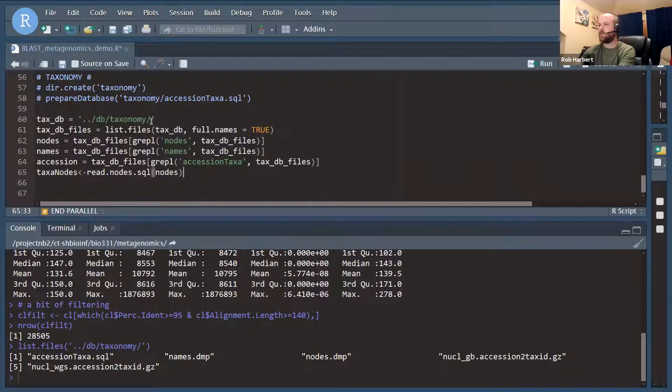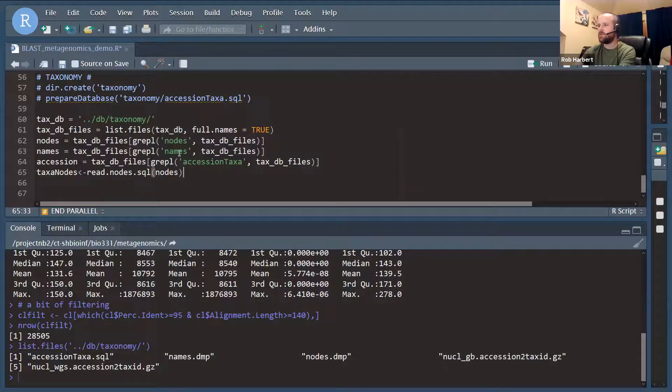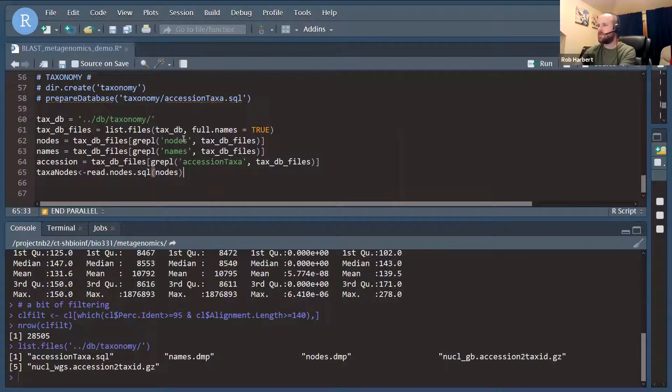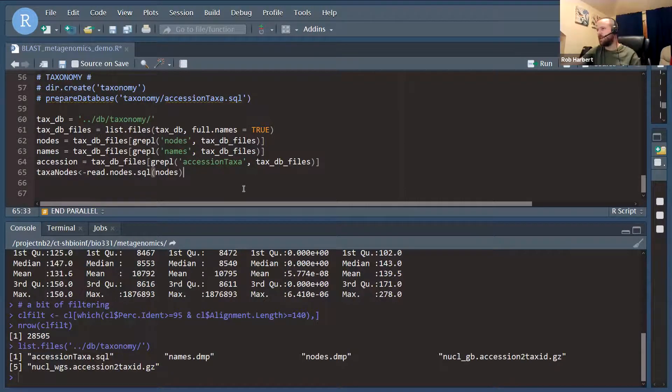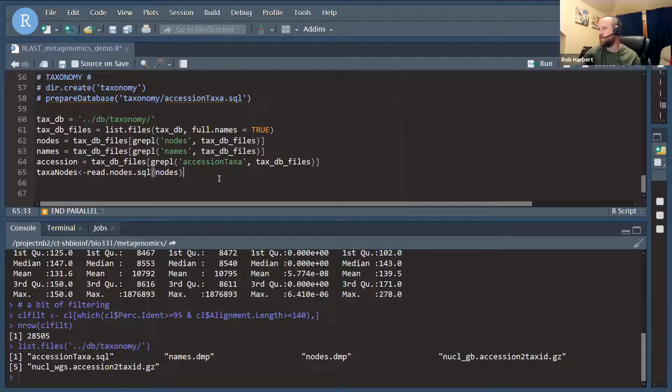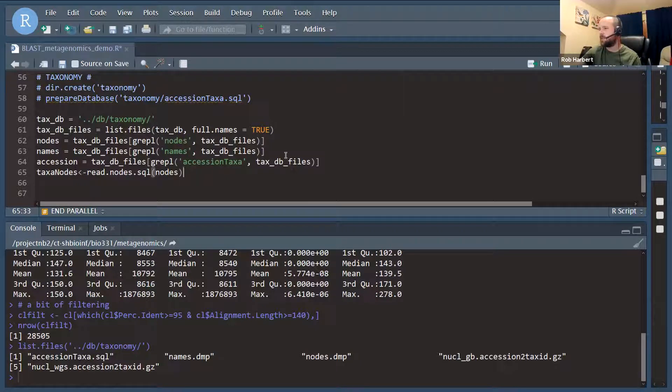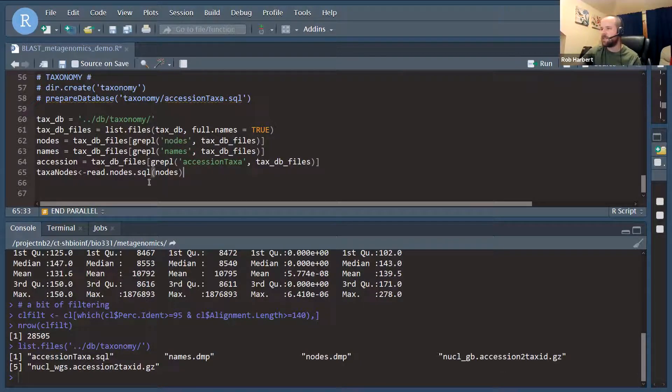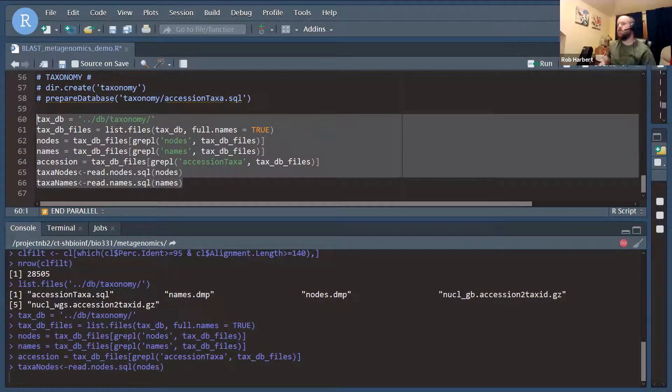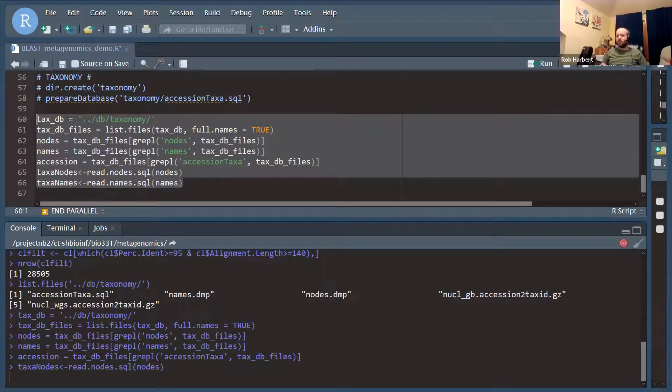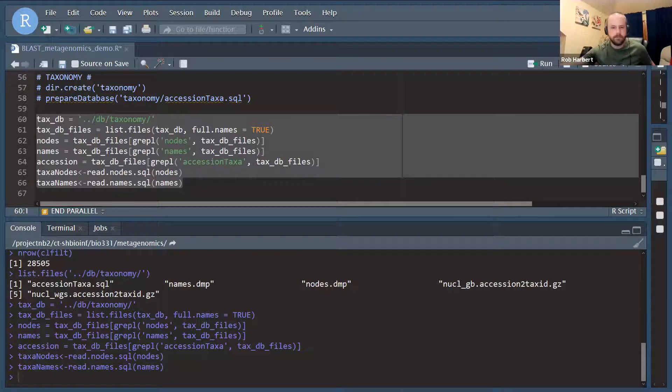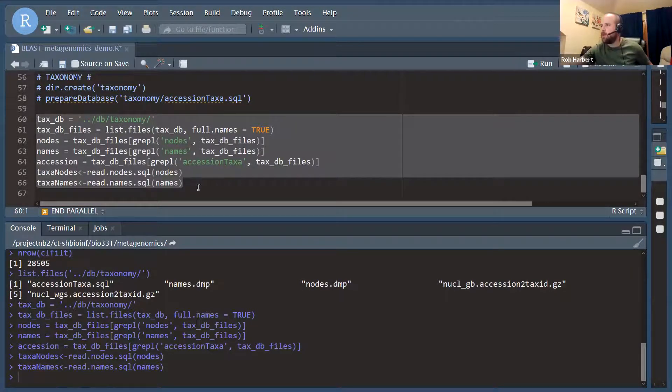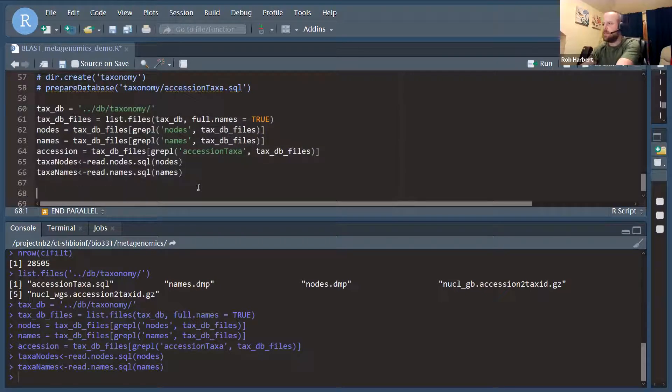We run that and we've got our SQL files that were set up by running that prepare database function earlier. So we're just going to refer to that location here when we want to find our taxonomy. First off, we're going to list the files in that taxonomy folder. We're going to identify the one that starts with nodes, one that starts with names, and one that starts with accession taxa. The nodes and the names contain information about the hierarchical taxonomy. The accession taxa database will let us look up individual accession ID numbers and associated taxon ID numbers. And those taxon ID numbers refer to places within the nodes and names database. And this will take another couple minutes to load the databases. But once databases are loaded, this is very quick.